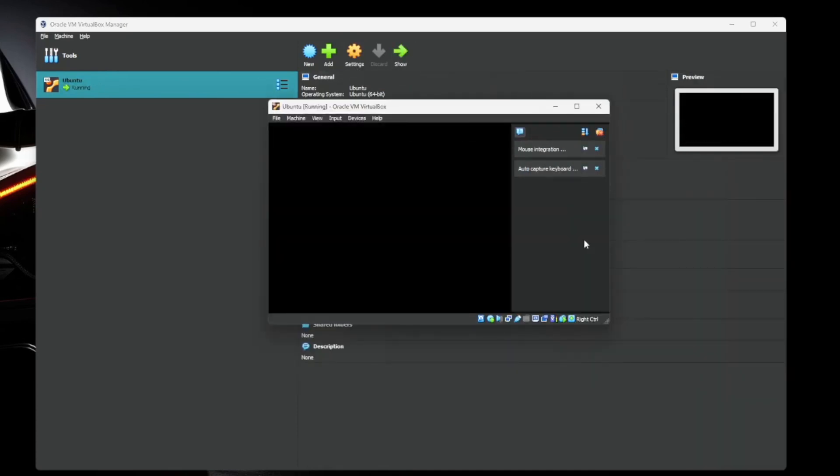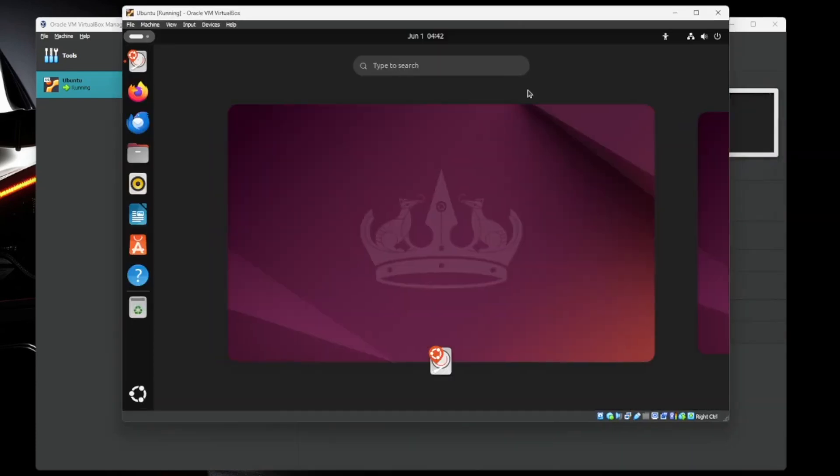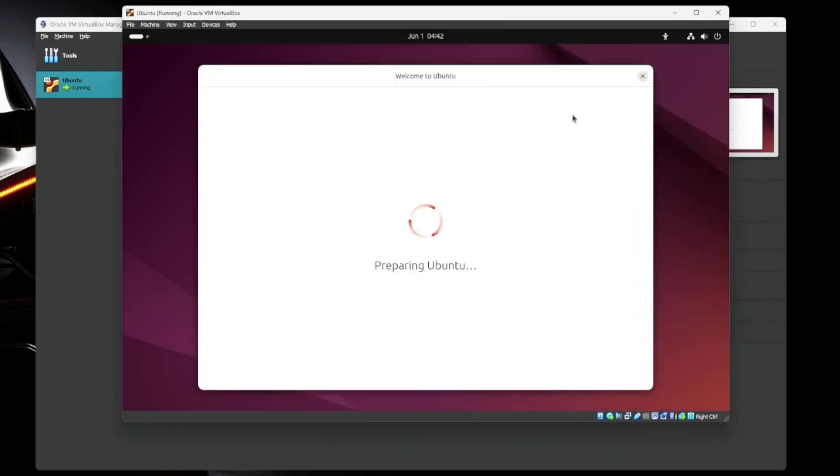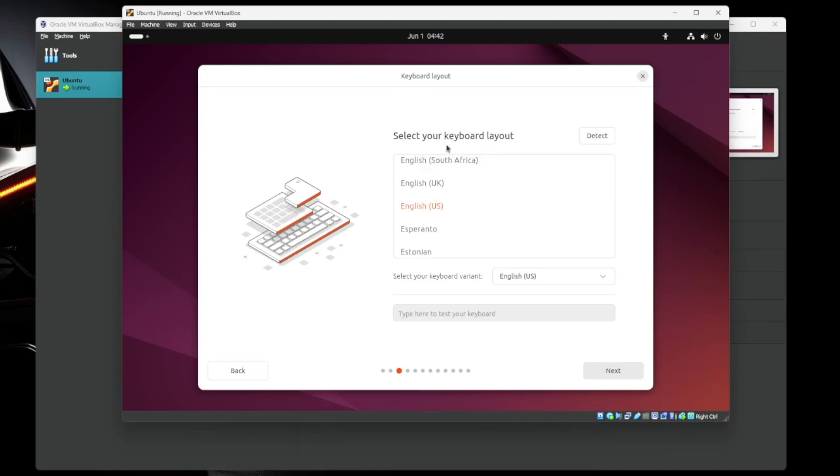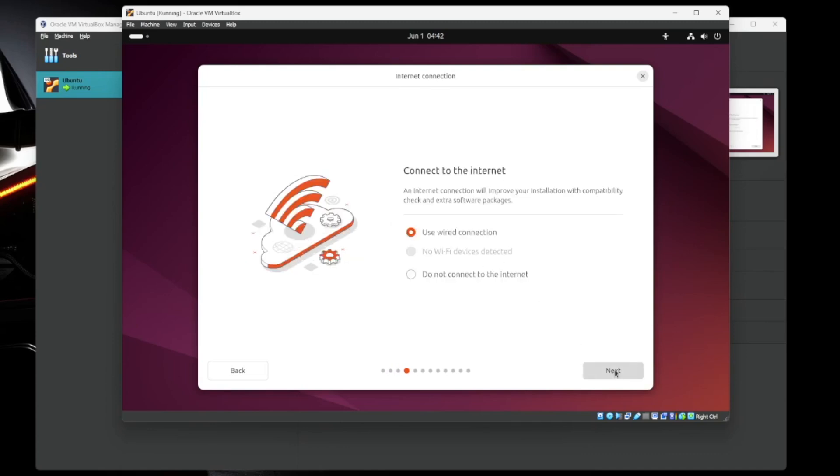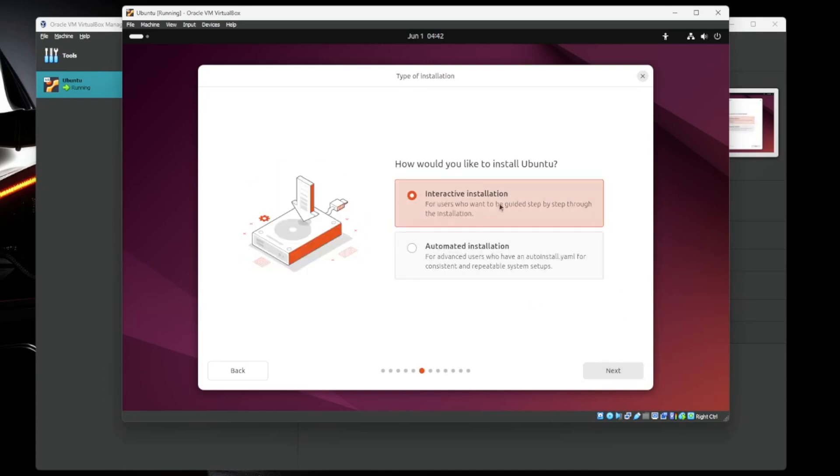So just like that, we've booted into the VM. We're going to run through the installer here to get everything all set up. So we're going to choose language. English is fine for me. Accessibility. If you need any of that, go ahead and set that up now. Keyboard layout. English US is pretty standard. Connect to the internet. Yes, I want it to connect to the internet. We want to install Ubuntu. Hit next. We're going to do the interactive installation. Hit next.